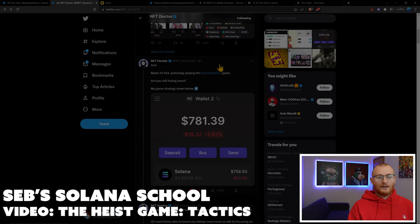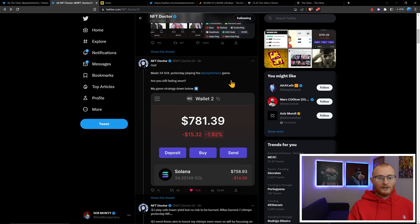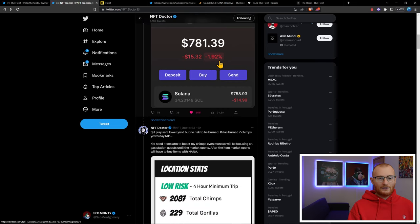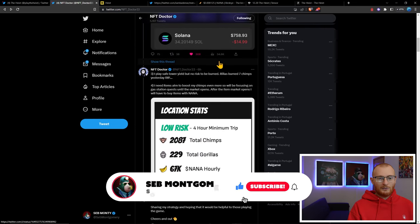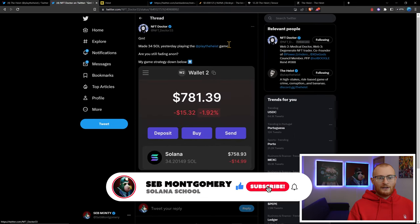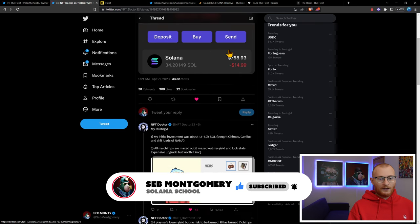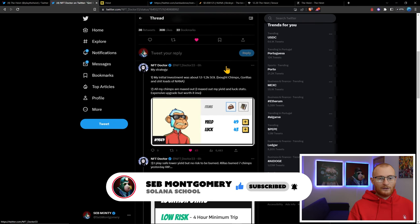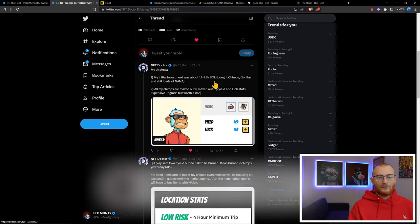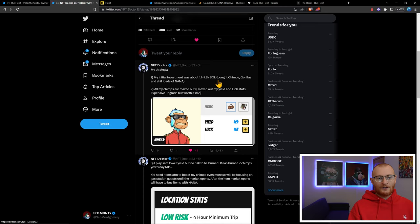NFT Doctor said he made 34 SOL yesterday playing The Heist and asks if you're still fading. He lists his strategy below. This guy's a bit of a whale in the sense that he went in with an investment of 1.1 to 1.2 thousand SOL, so he's gone in quite substantially with over $20,000 worth of chimps, gorillas, and a whole lot of NANA token.